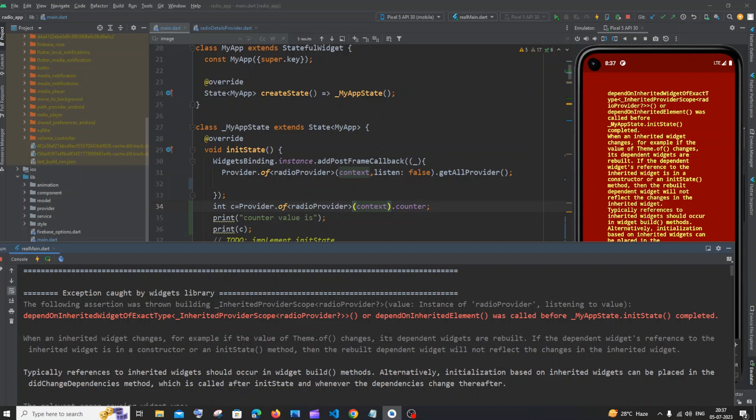Hi everyone, in this video I'll be showing you how to solve the error 'depend on inherited widget of exact type was called before my state init state completed.'